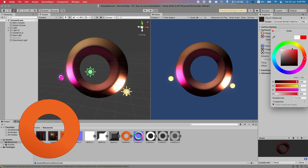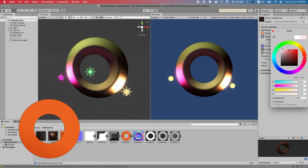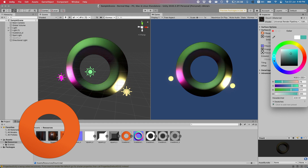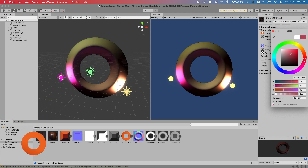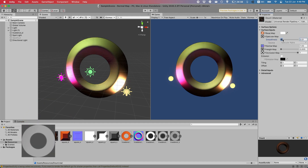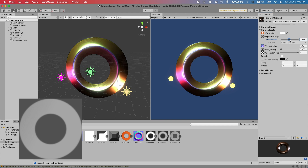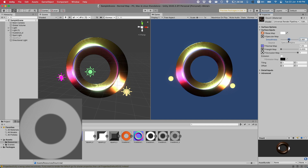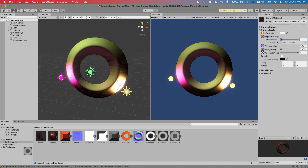The easiest to comprehend is the diffuse or albedo map, which simply maps the color to the texture. A specular or metallic map will be used to define the shininess or highlight of a surface.